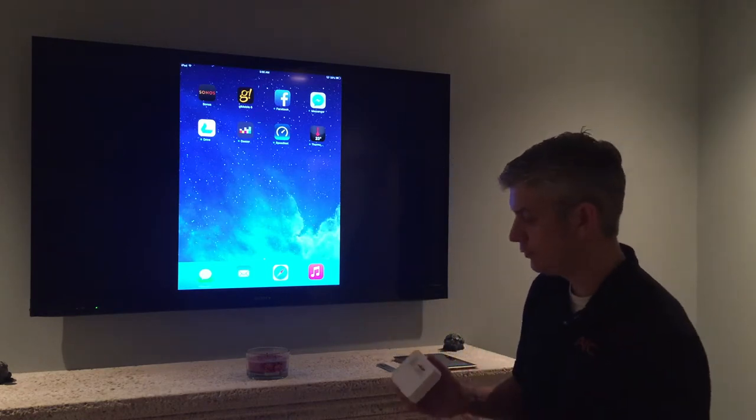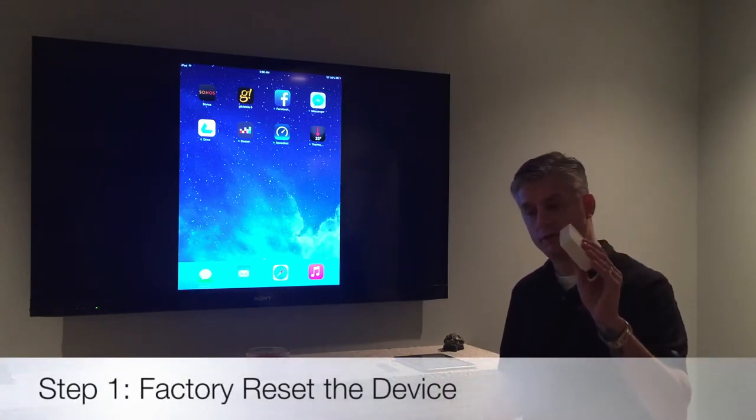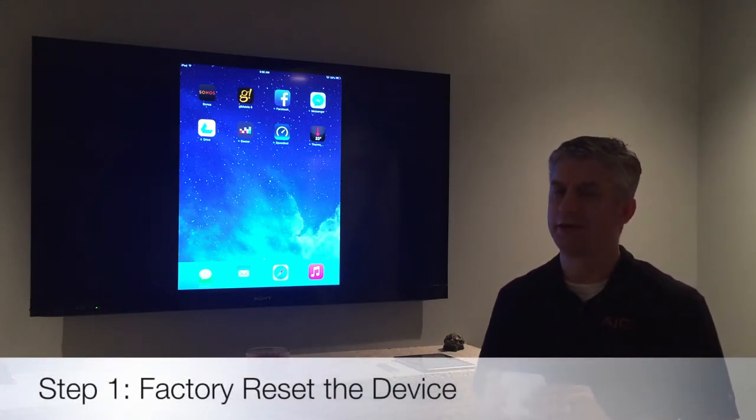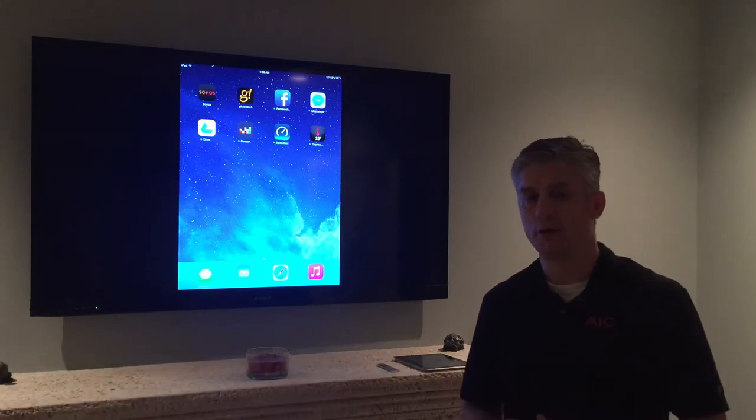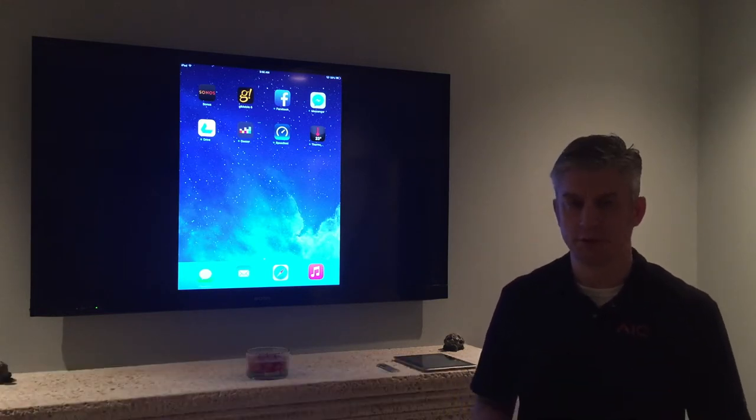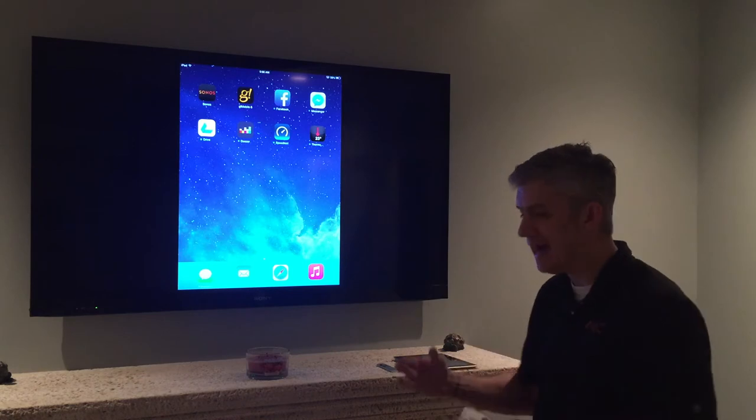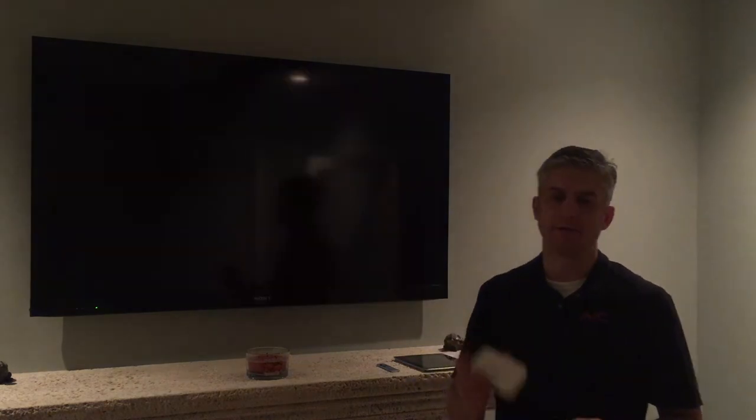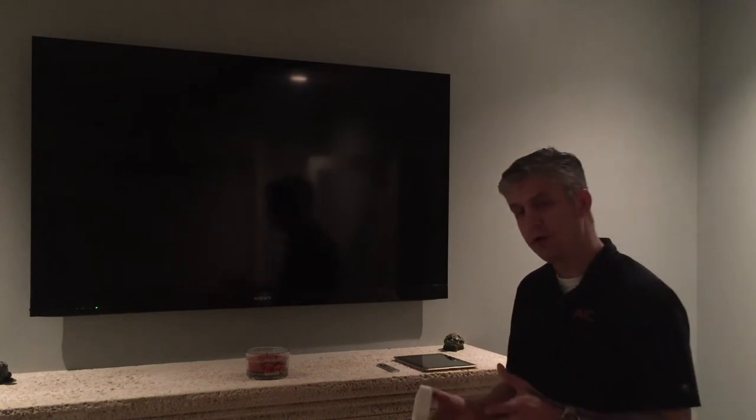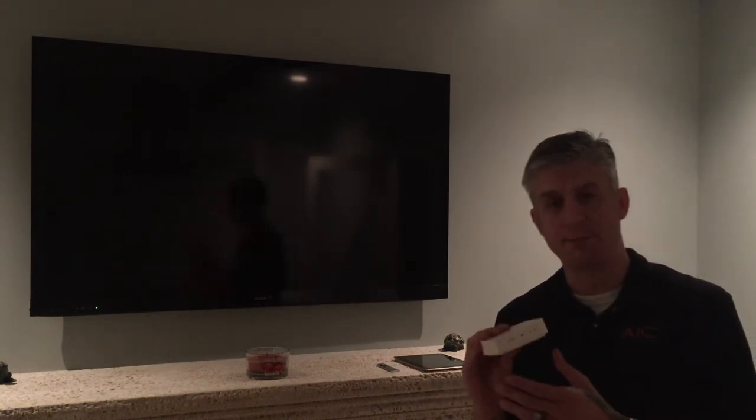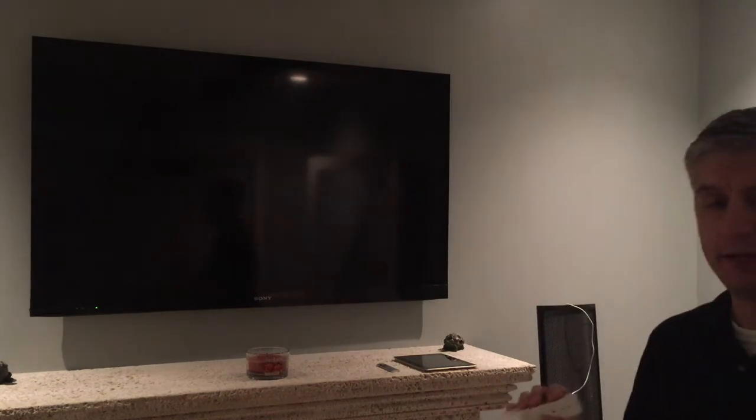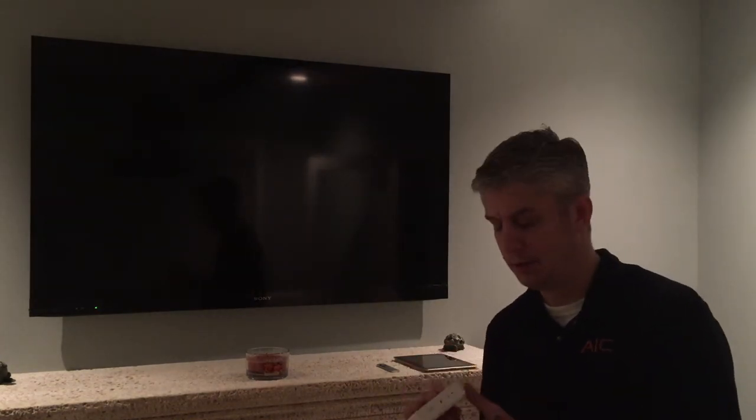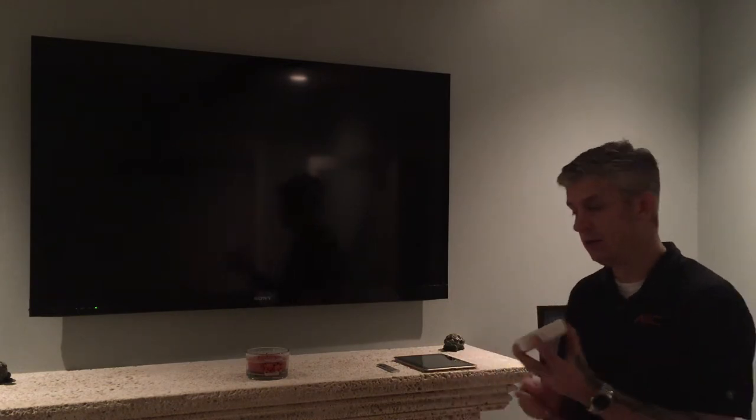The first thing you want to do when you have your iPod dock is factory reset it. Even though this may already have been part of your system at one time, in order to properly add it to the new Sonos platform we need to factory reset this device. The way you want to do that is on the back of your Sonos iPod dock there is a button next to the power inlet that has two arrows pointing at each other.